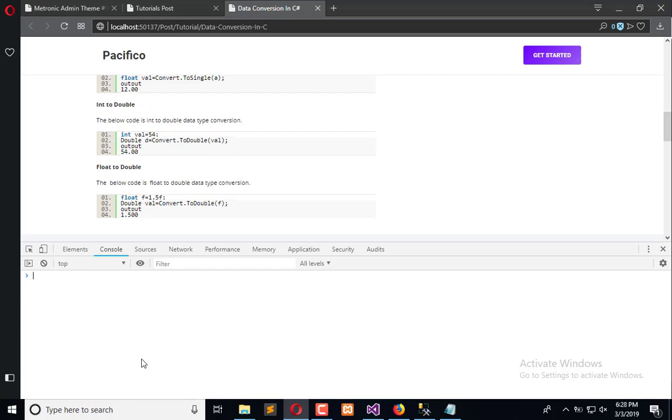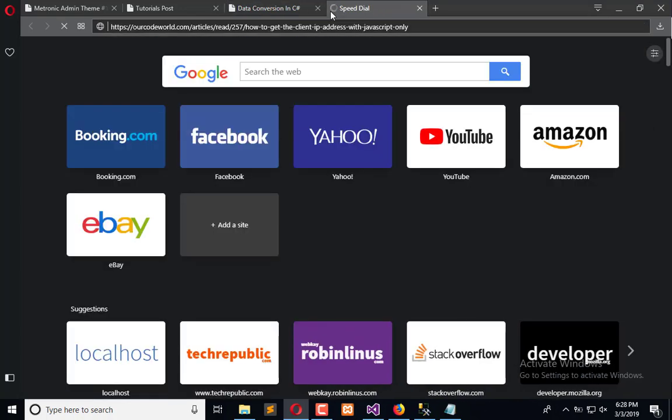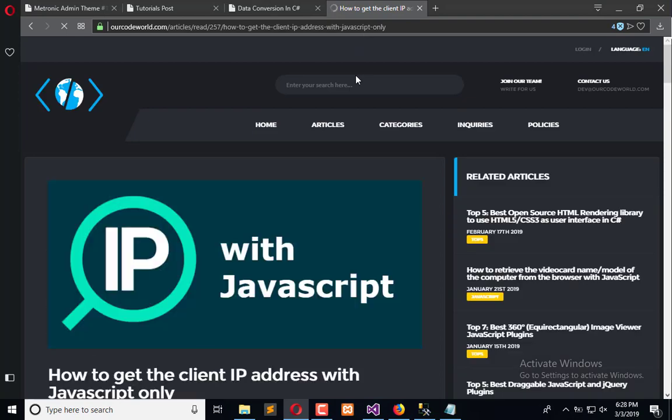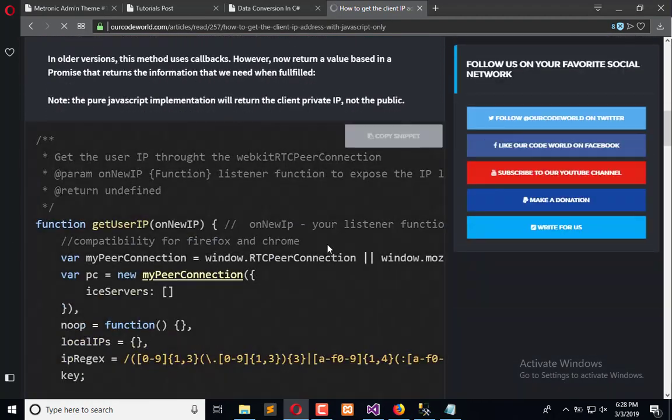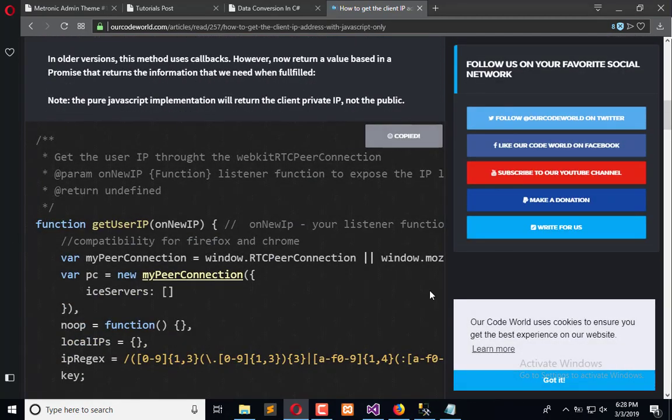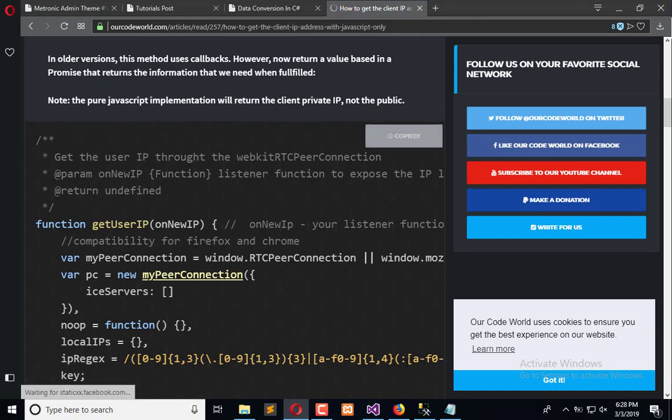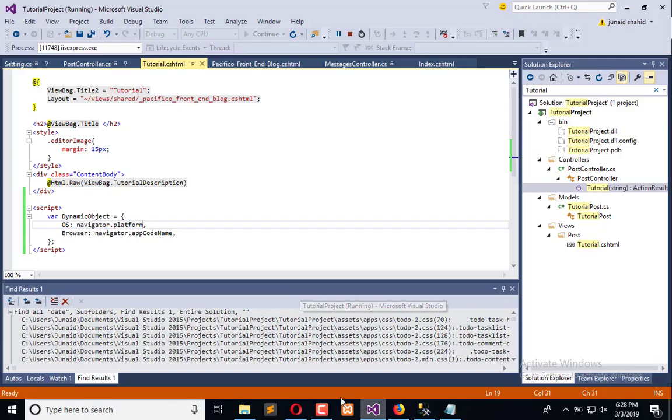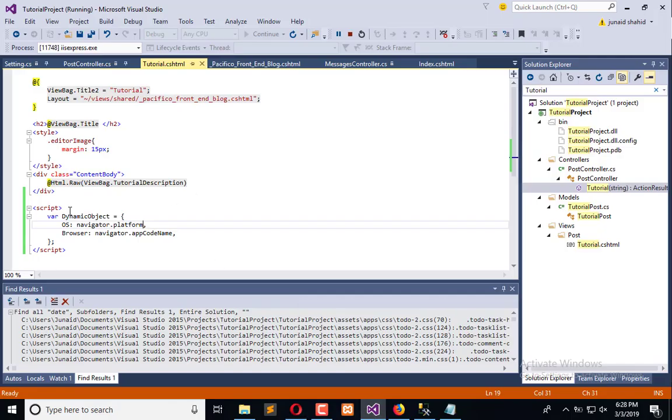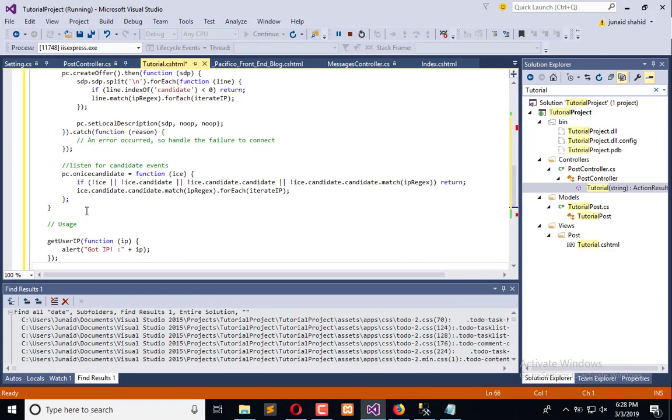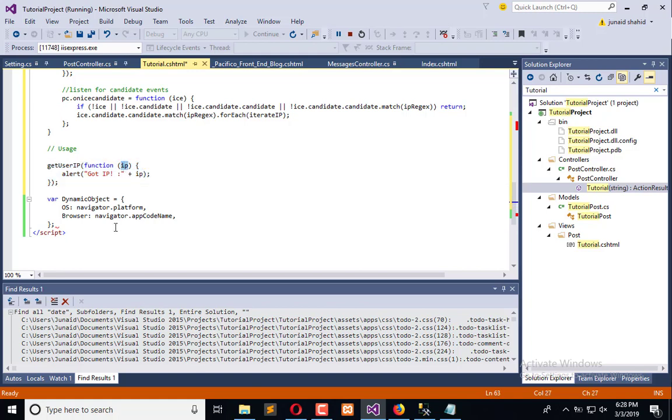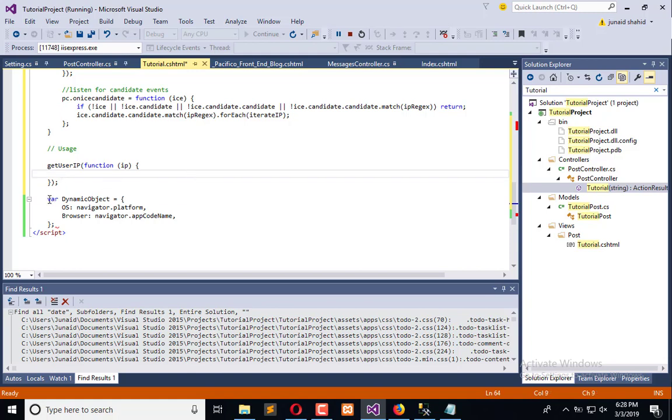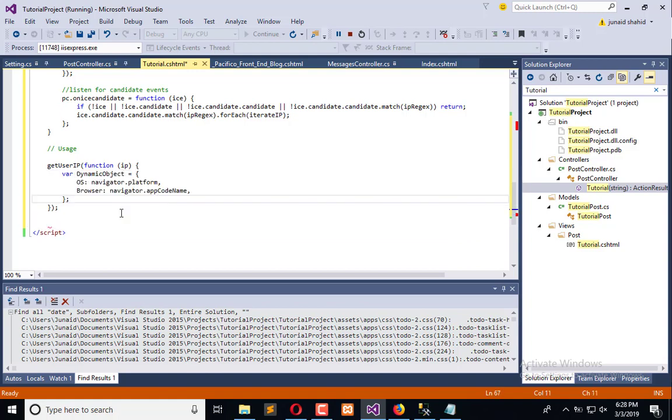To extract the IP from client, we will use a function which is developed by this website. So simply we will copy the snippet and it will help us to extract the information. We will use this function here. This function is available here. Now after that we will use this function and it will return us the information. And we will use this variable object here and pass it.